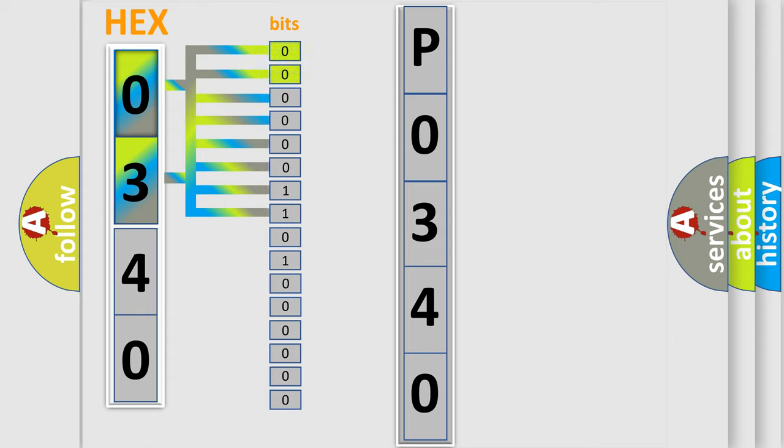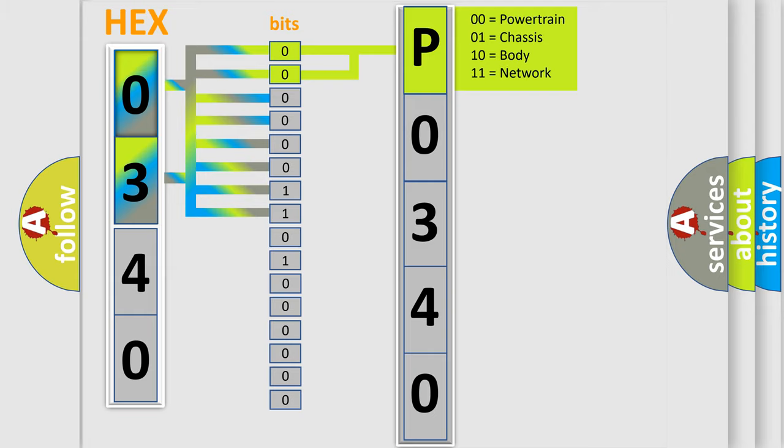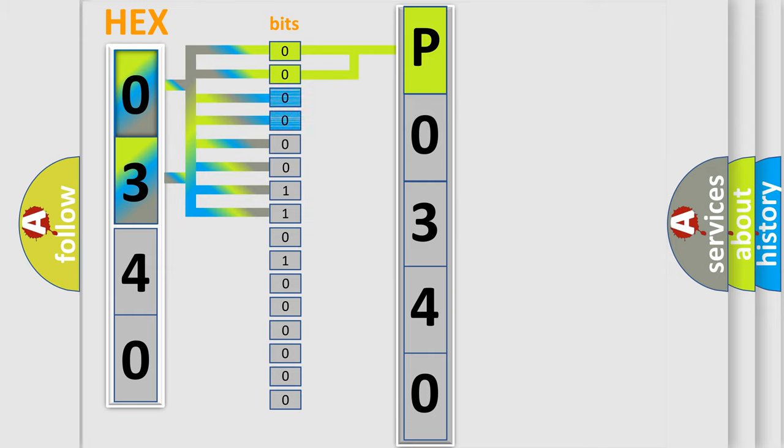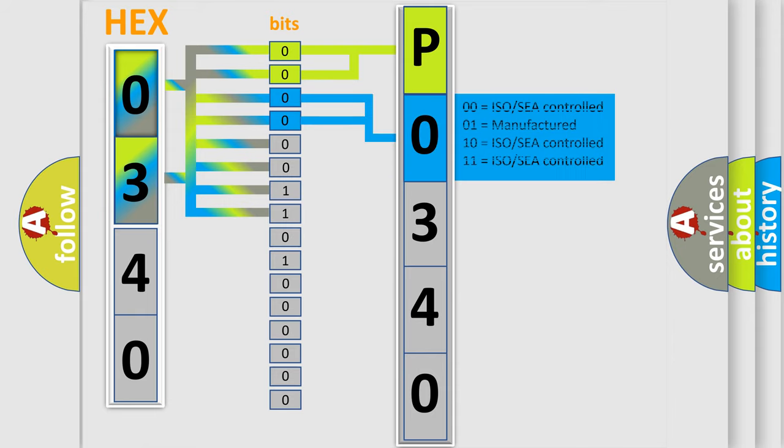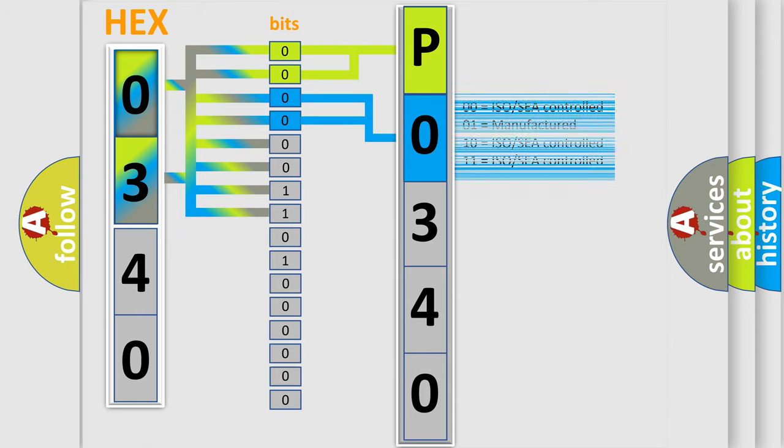By combining the first two bits, the basic character of the error code is expressed. The next two bits determine the second character. The last bit styles of the first byte define the third character of the code.